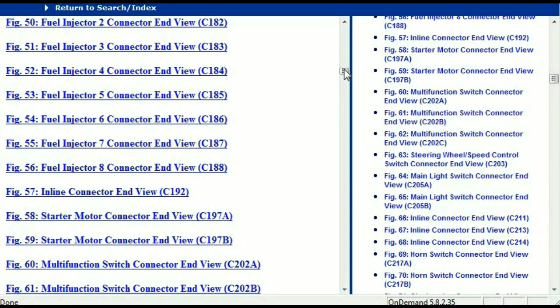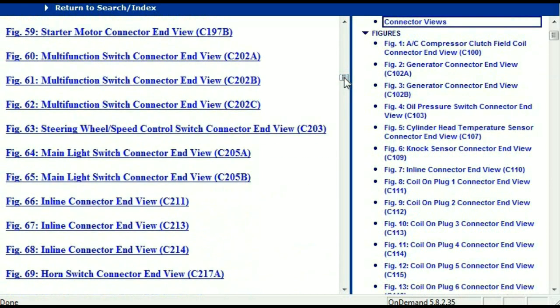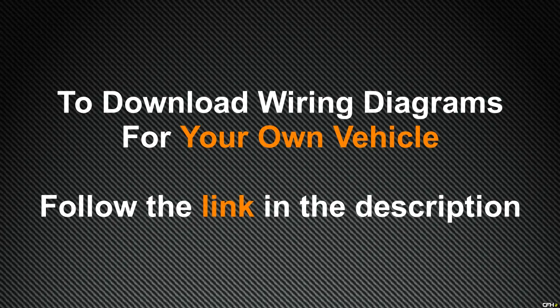In my opinion, I believe this document is comprehensive — it has all the information that you're going to require. In order for you to download this valuable information, all you just have to do is go to the link which is in the description and follow the instructions that you're going to see. These are absolutely free, so you don't have to worry about fetching your credit card. Thank you for watching.